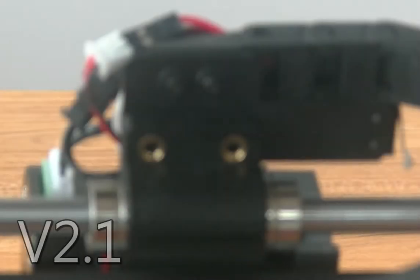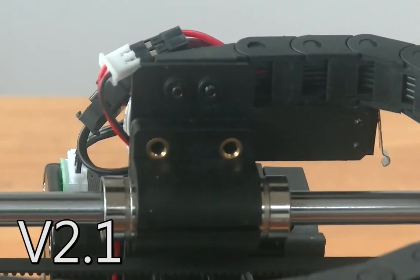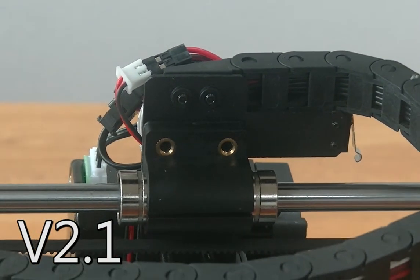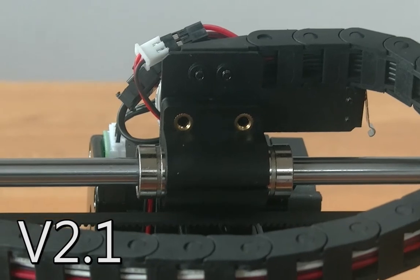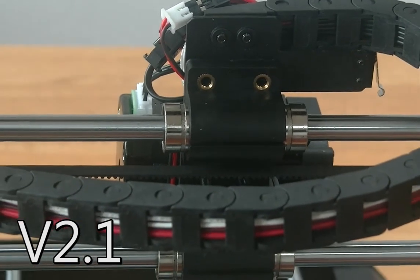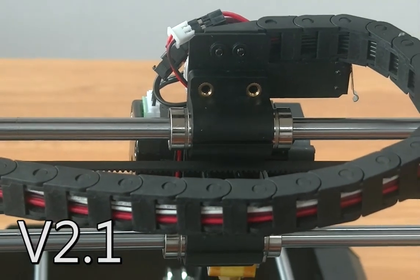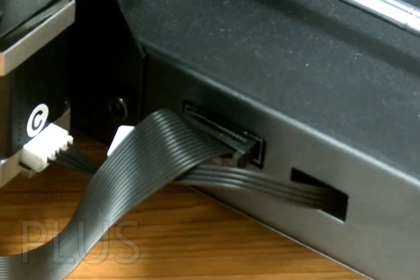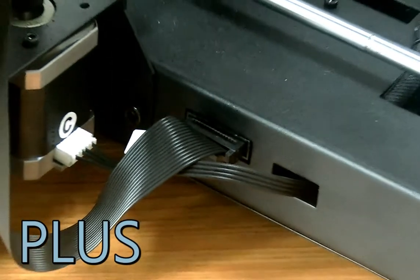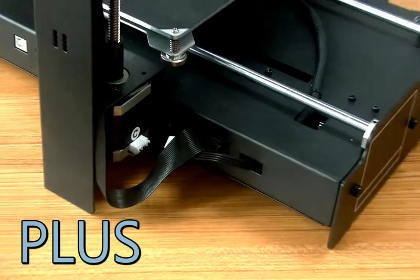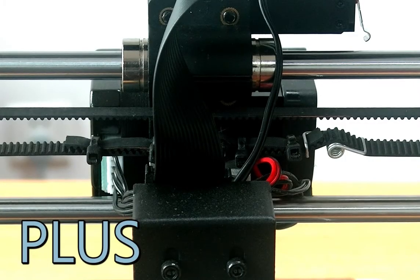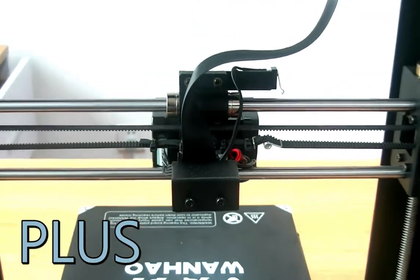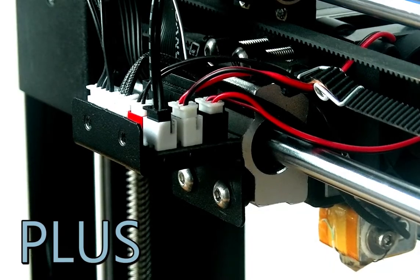On the V2.1, individual cables run from the extruder to the external electronic housing. The Plus only uses one flat cable from the extruder to the built-in electronics cabin, making it easier to replace single components on the extruder.